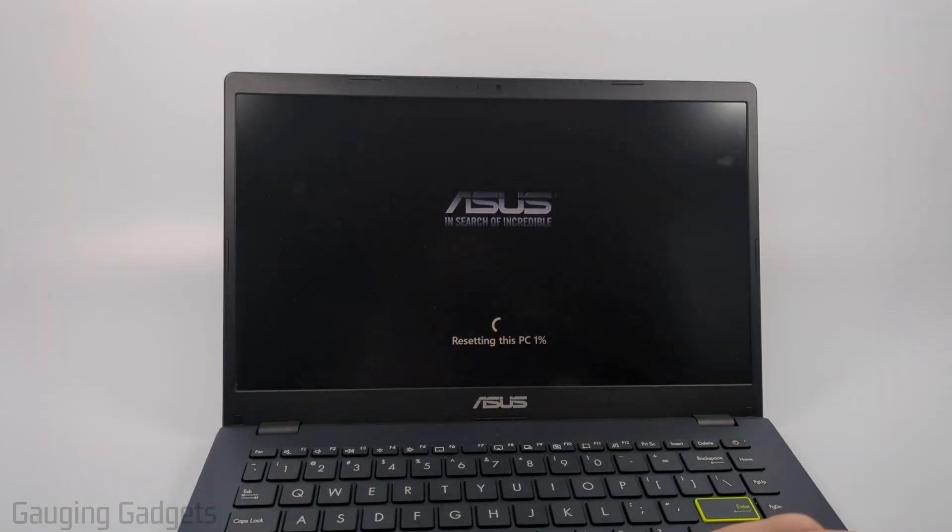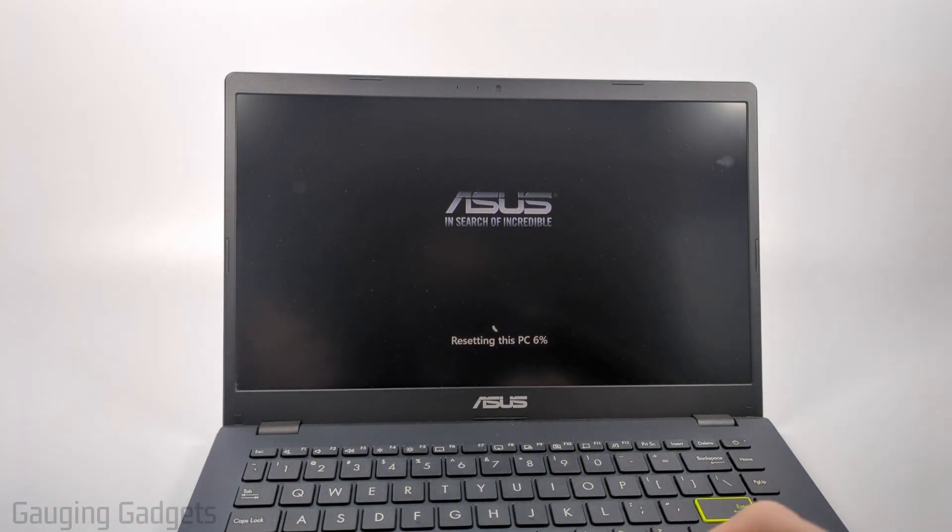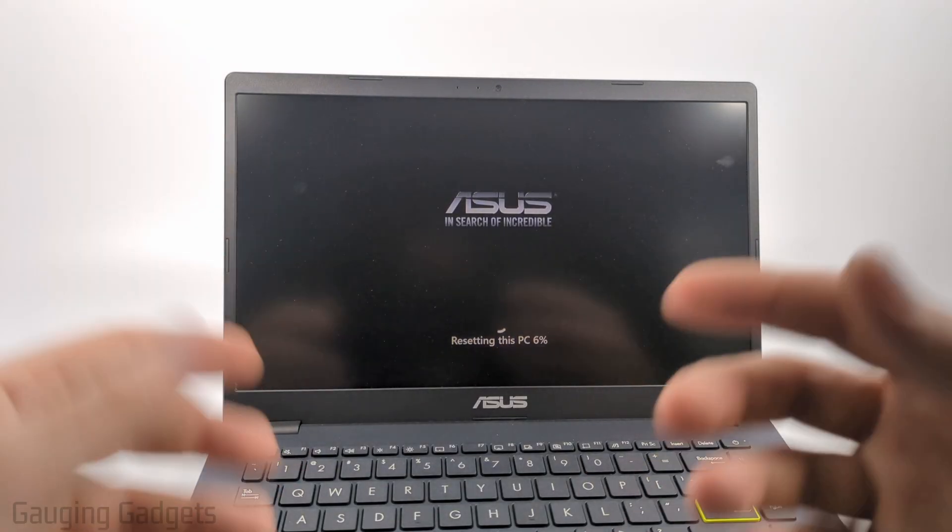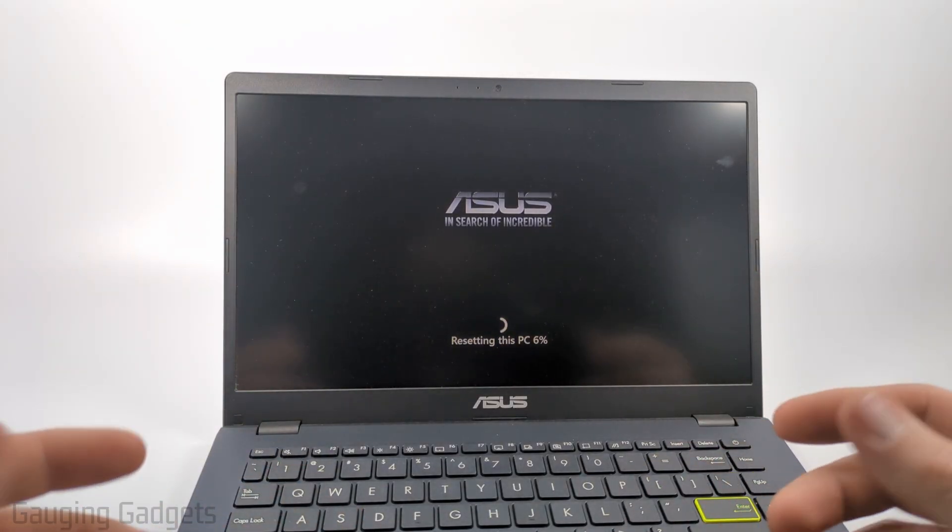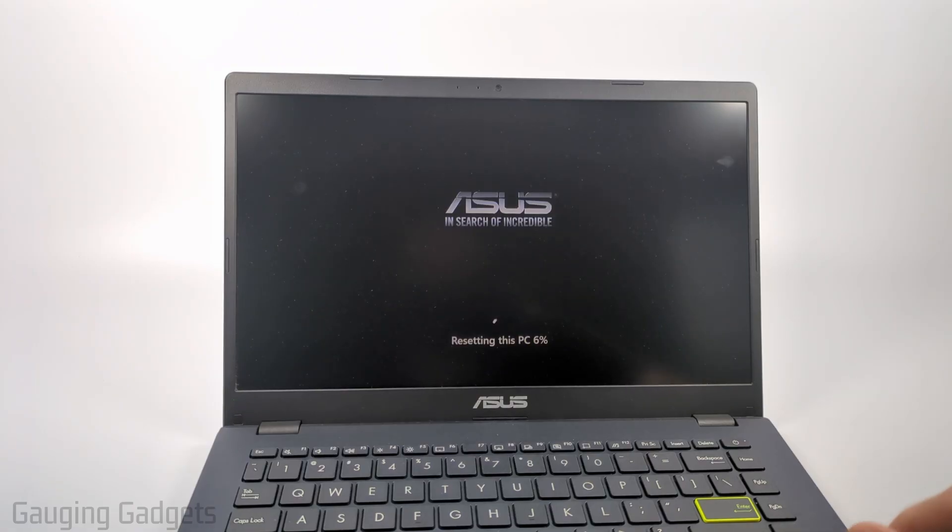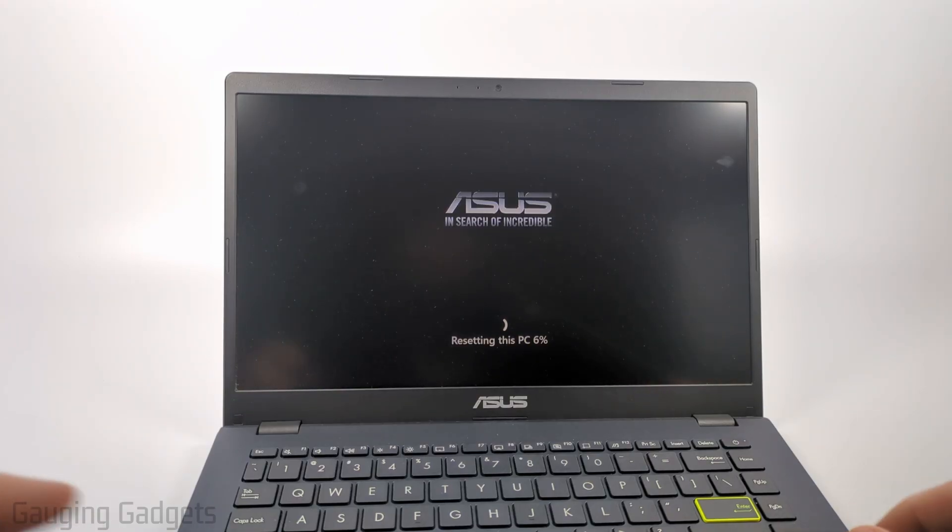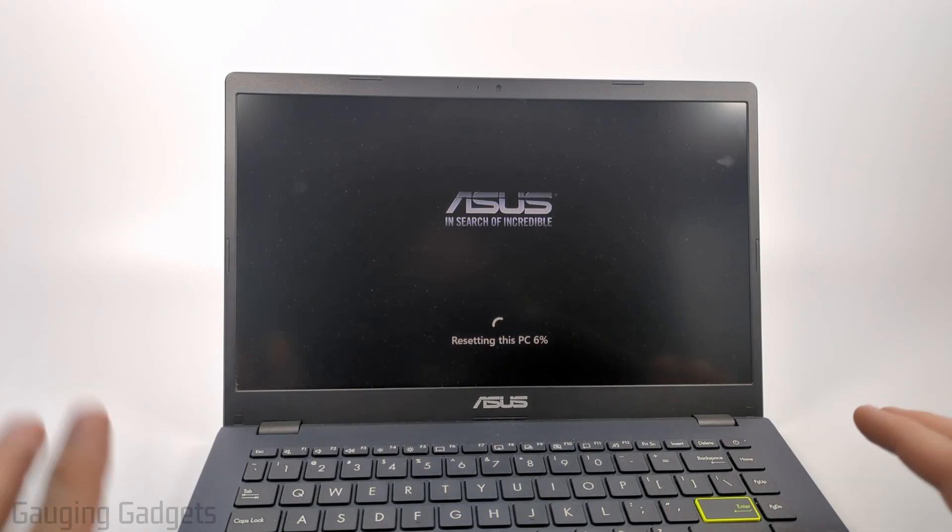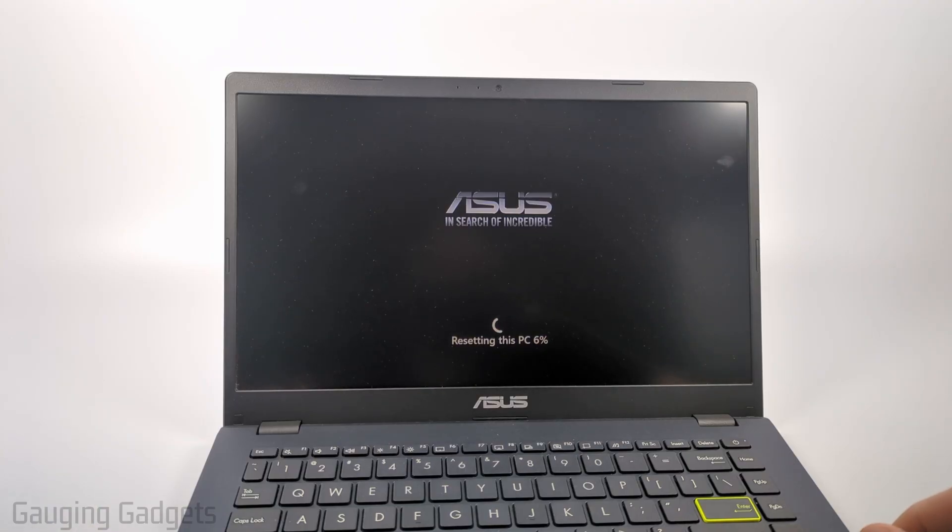It'll then go through the process of resetting the PC. It may reboot several times and again I do recommend plugging in your laptop during this period just so it doesn't die while it's reinstalling Windows because then it could cause some major issues.